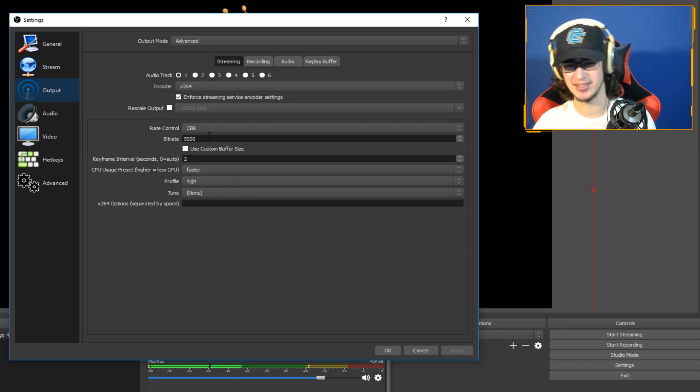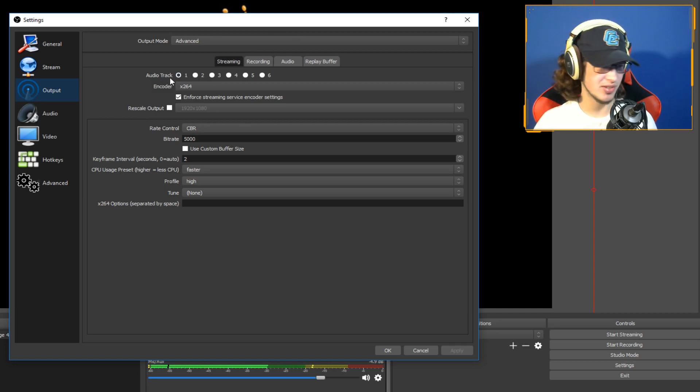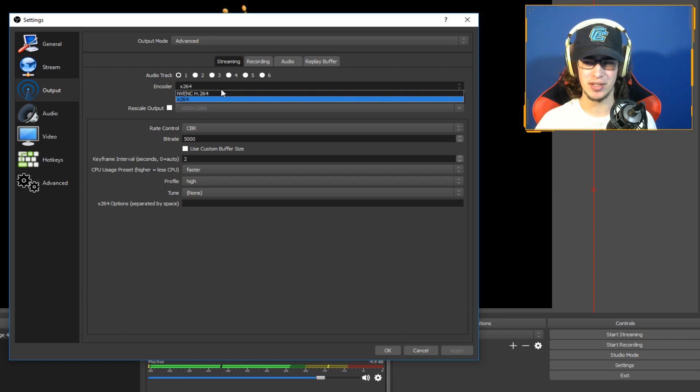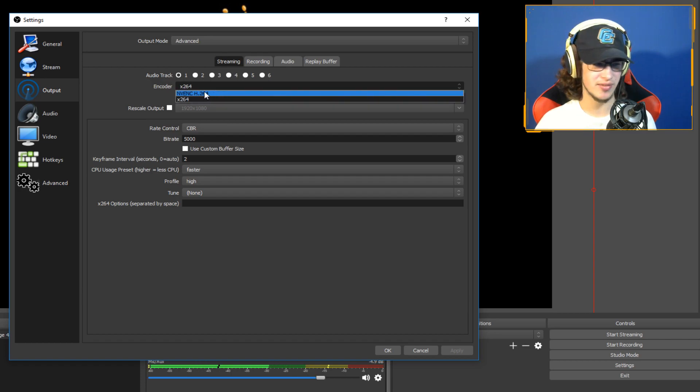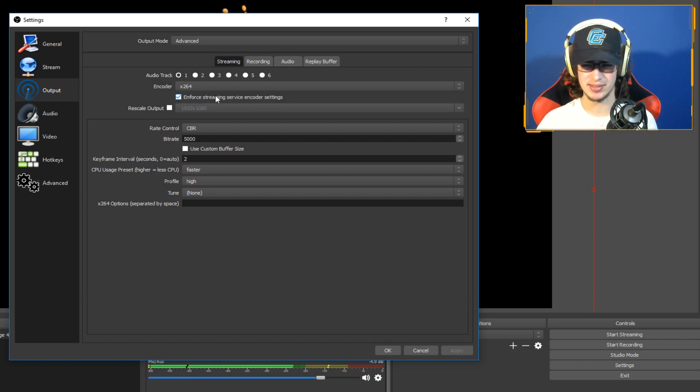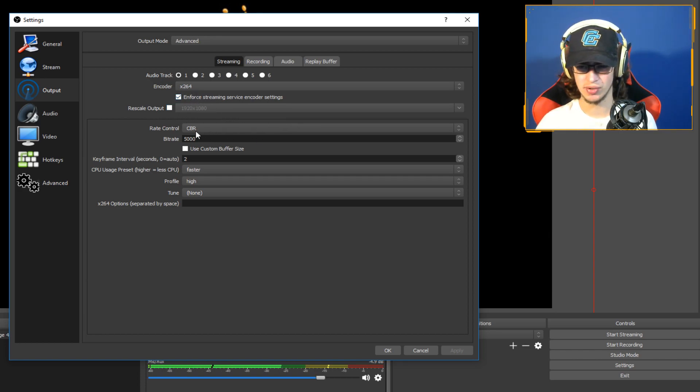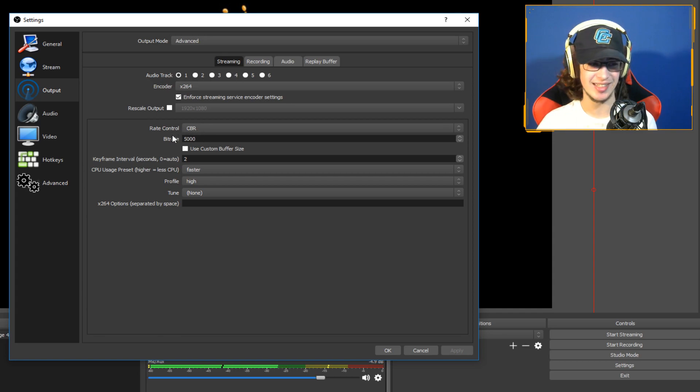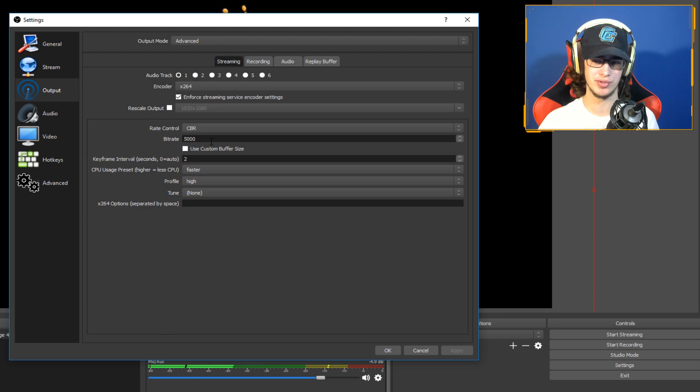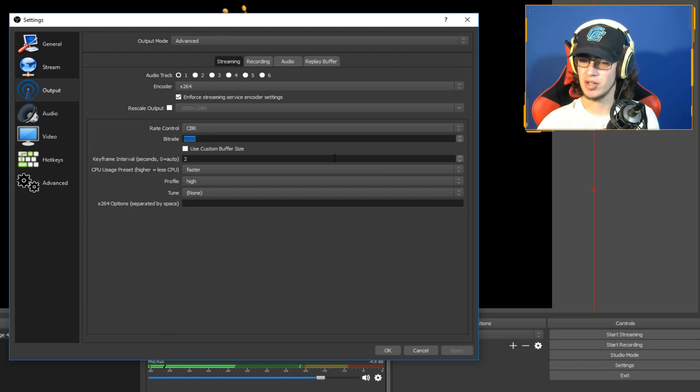For streaming, do one audio track, x264. If you want to use nvink you can, I don't know why you would. Use x264, it's going to use your CPU, it's good. Don't rescale output. Rate control CBR, obviously that means constant bit rate. You're going to have the same quality throughout the whole stream.